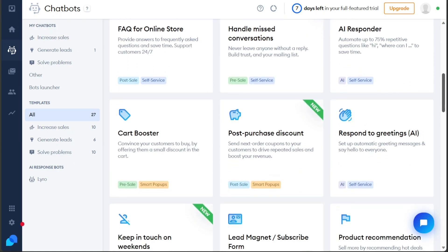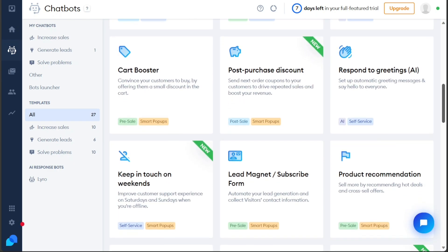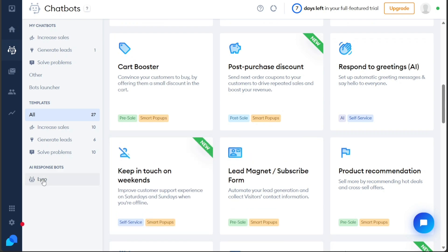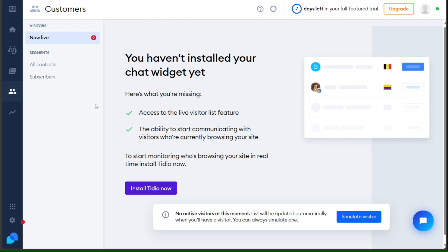Additionally, Tidio provides AI response bots like Lyro, capable of answering customers' questions promptly, making your customer support even more effective. The Visitors tab provides valuable insights into active visitors on your website. To access this information, you need to install the Tidio Chat widget. Simply click on the Install Tidio Now button, and once the widget is installed, you can easily monitor and engage with your website visitors in real time.